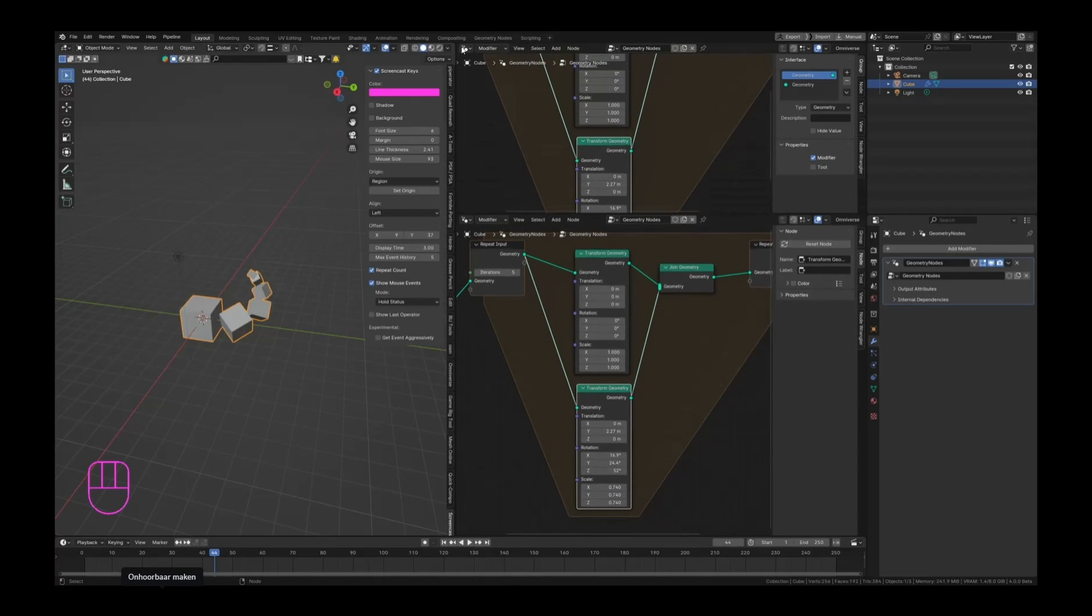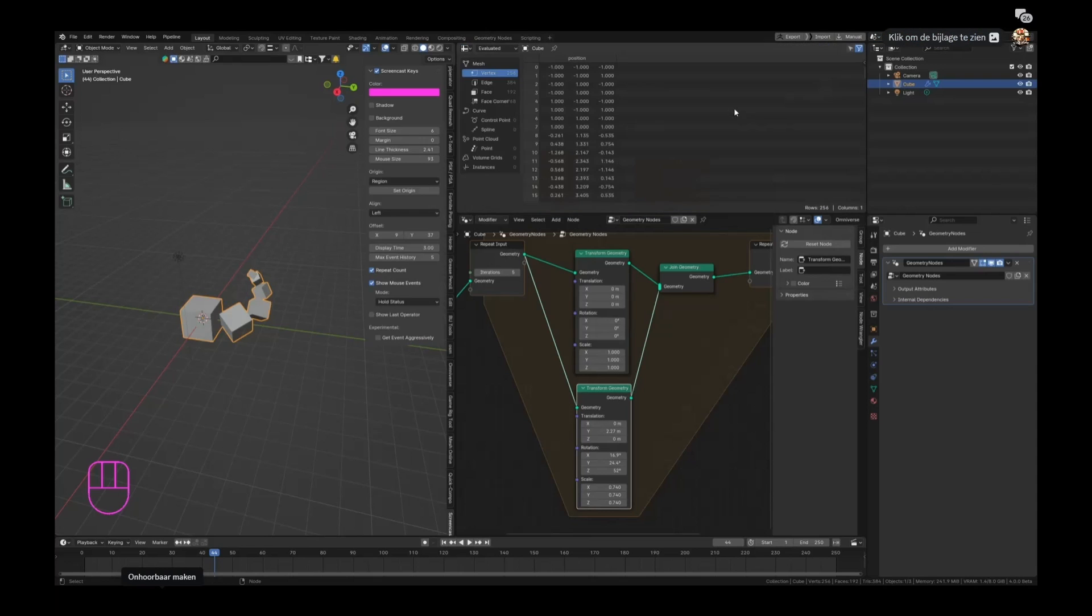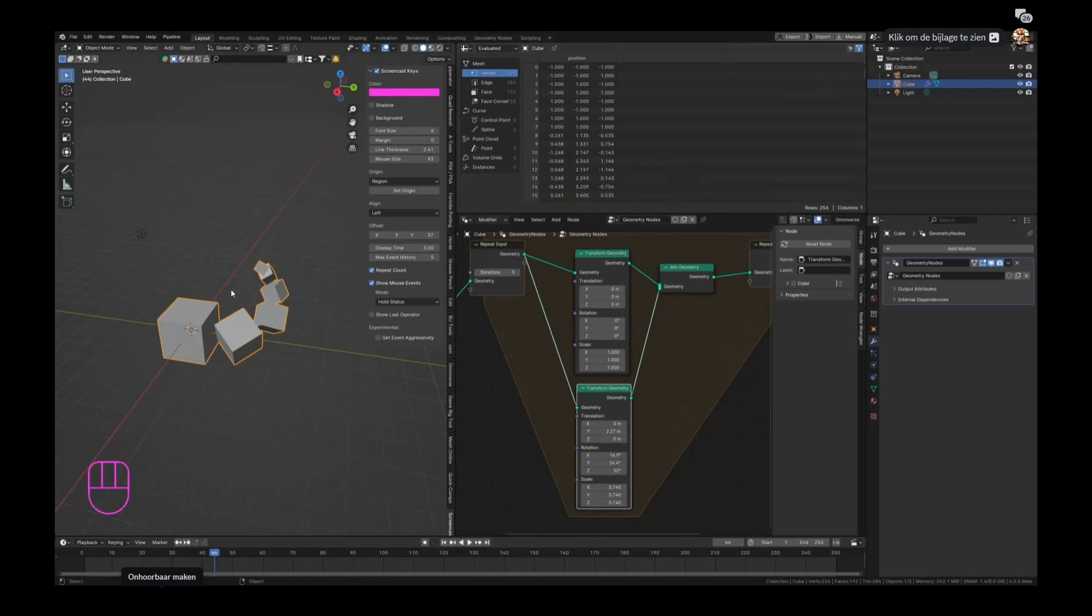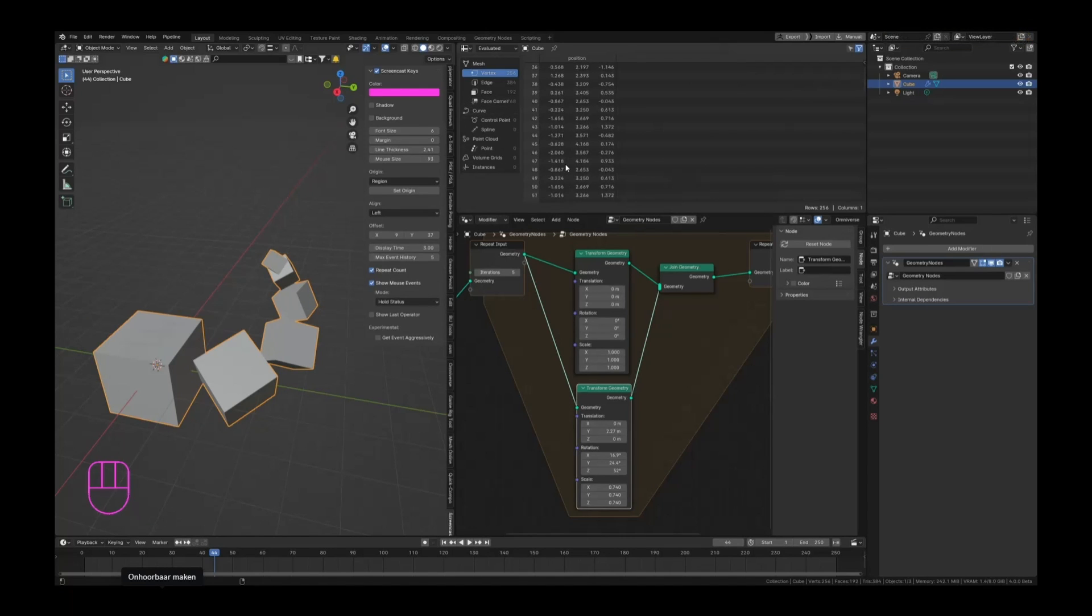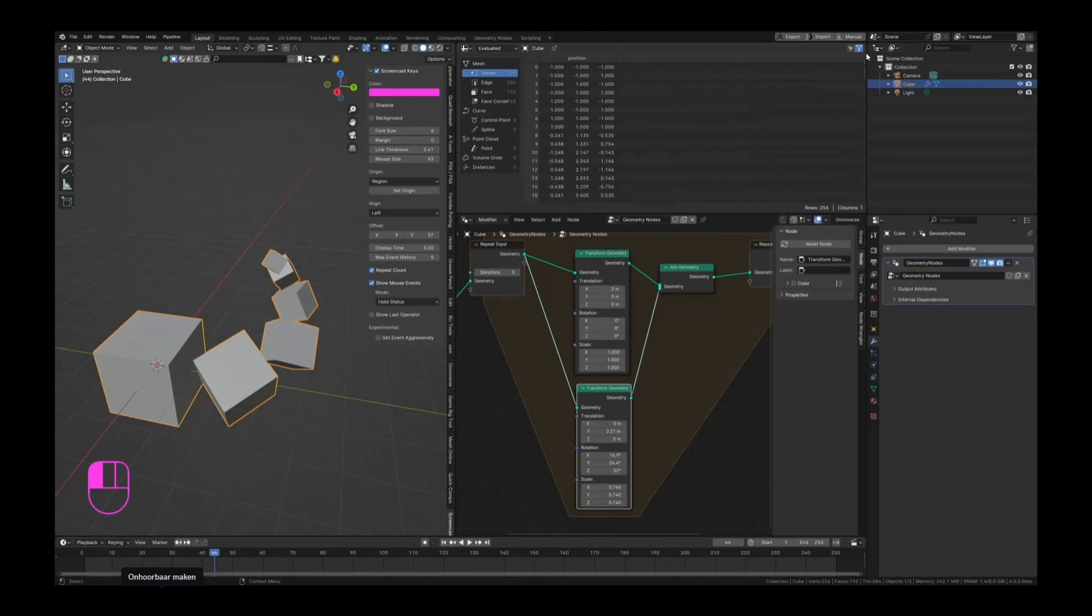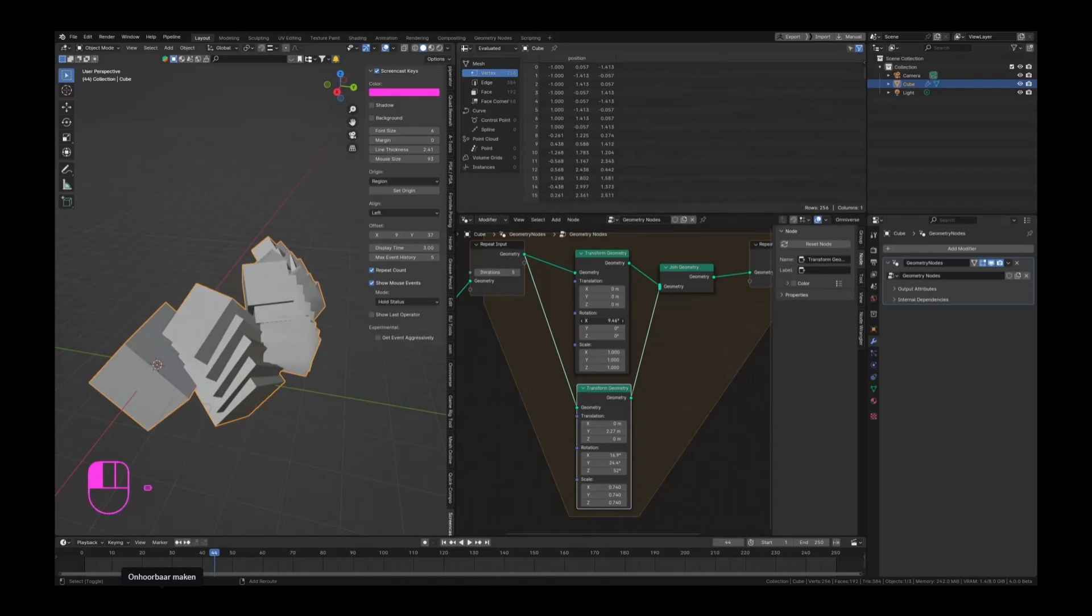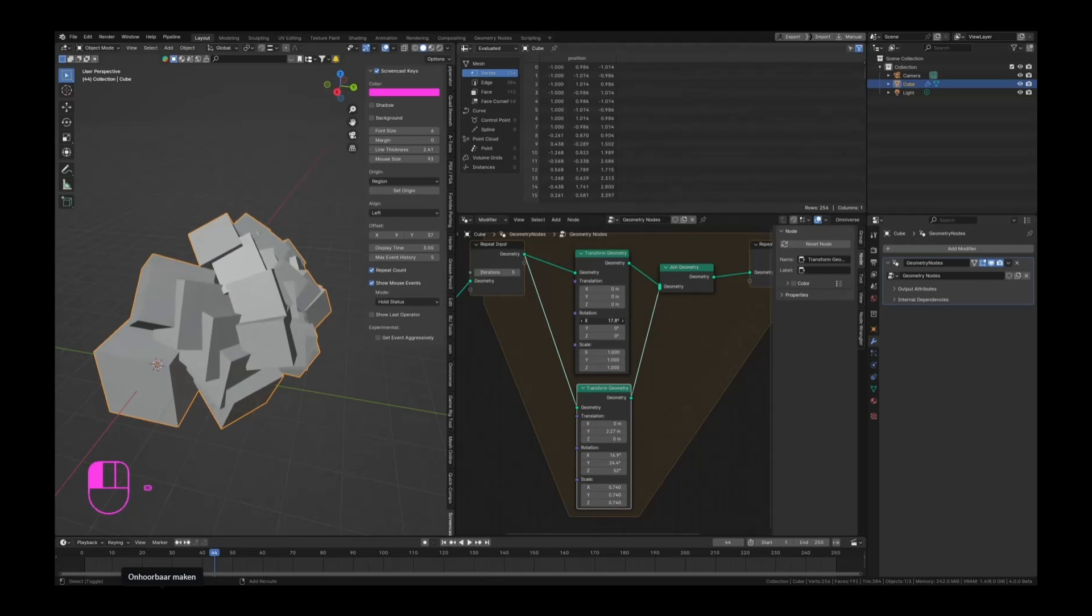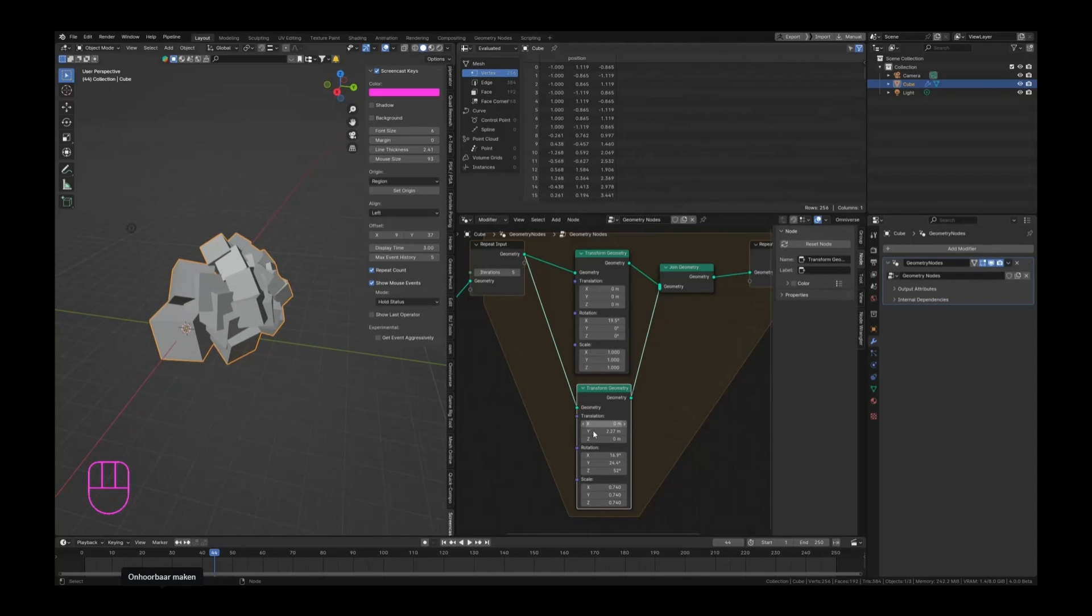And we should be able to visualize that by creating a new window and setting this to be the spreadsheet. We can now see how many objects we are actually creating - we can see three, four, five, six objects, and it's actually making a lot more. If we scroll down, you can see we have a lot of stuff going on. If we rotate this, you can see that those objects are now appearing.